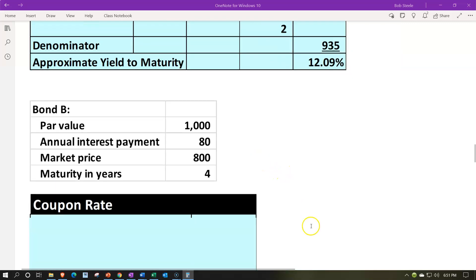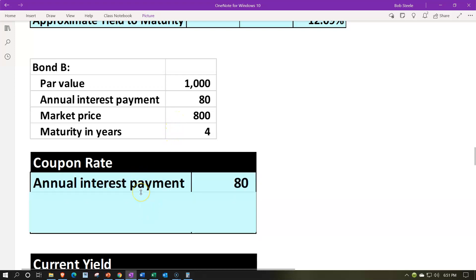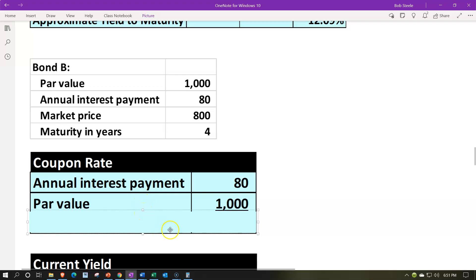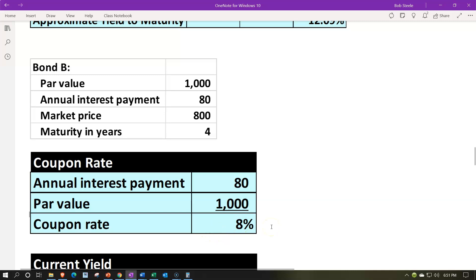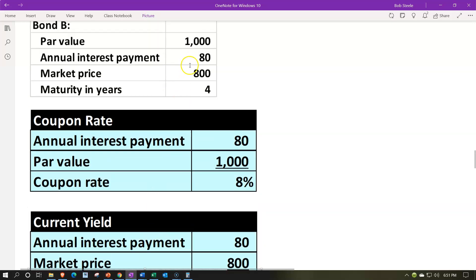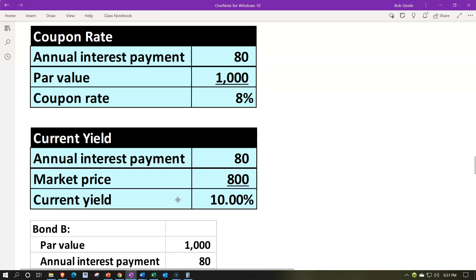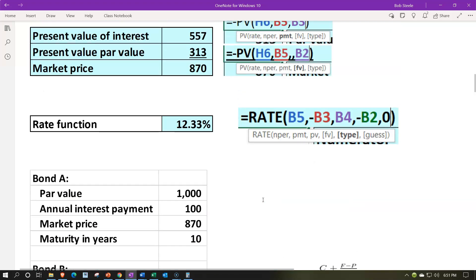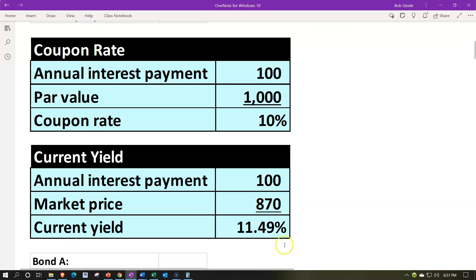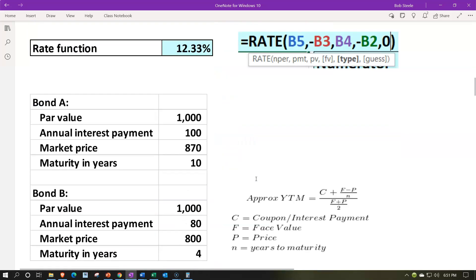Now we'll go to bond B and do the same thing. The coupon rate for B: annual interest payment of $80 divided by par value of $1,000 gives a coupon rate of 8%. Then the current yield — our performance calculation — is $80 divided by the market price of $800, giving us 10%. Comparing that to bond A's current yield of about 11.49%, you'd say the current yield is better for A than for B. But let's now calculate the yield to maturity, especially given the very different maturity dates of 4 versus 10 years.